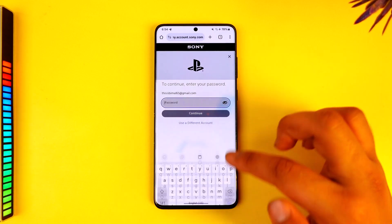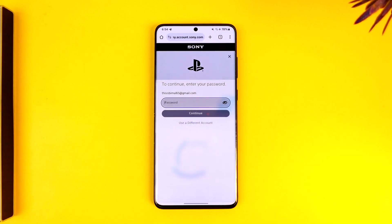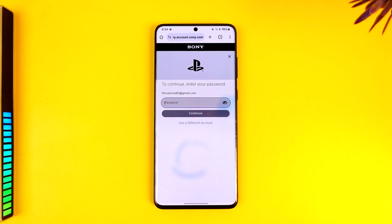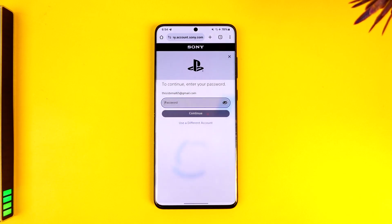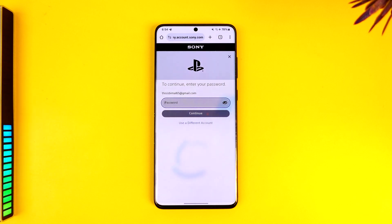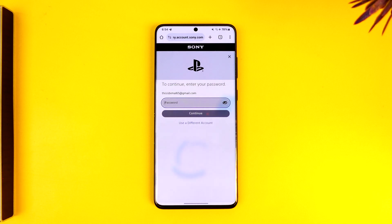You will see a list of devices currently logged into your PlayStation account. You can tap on the Deactivate option to deactivate those devices. This way you can deactivate a PS4 account from another PS4. Hope this video was helpful.